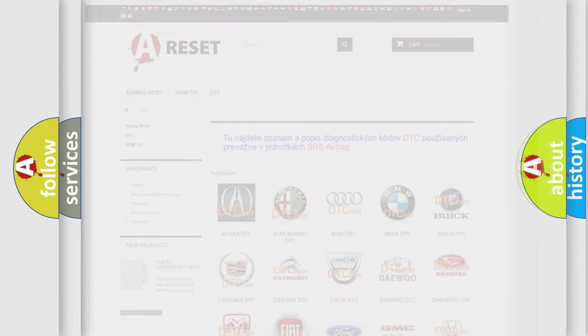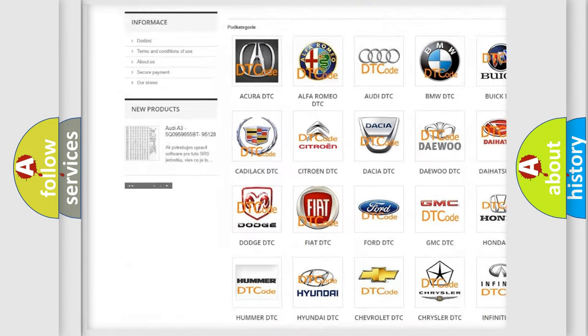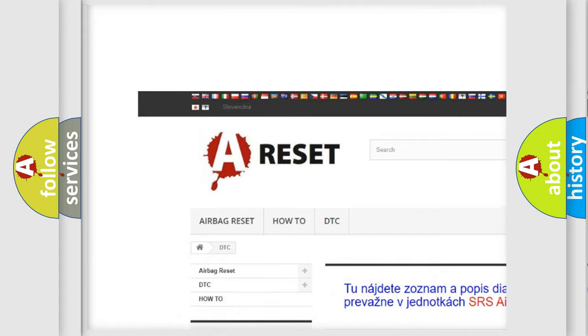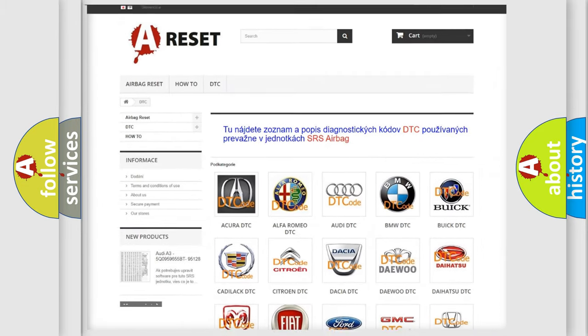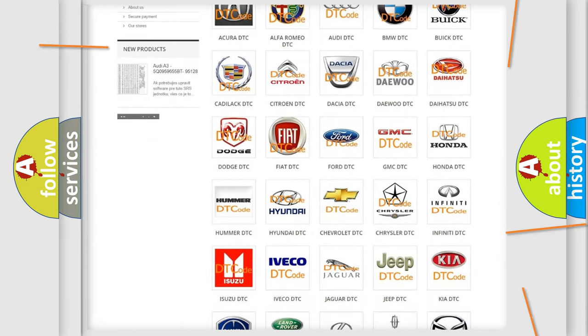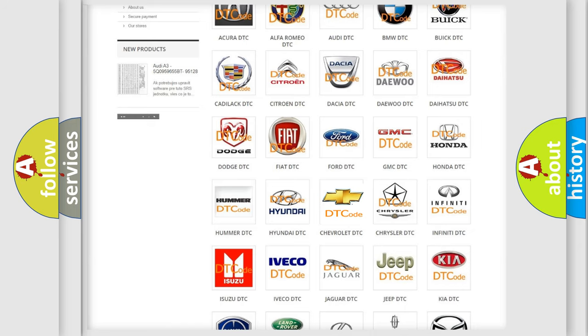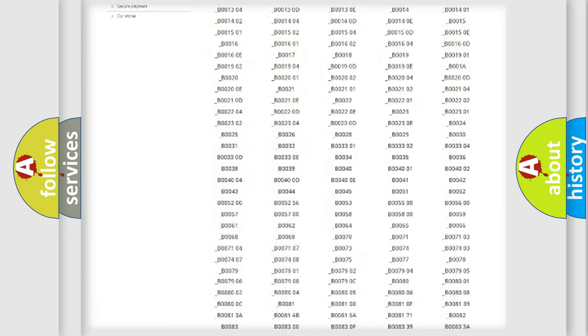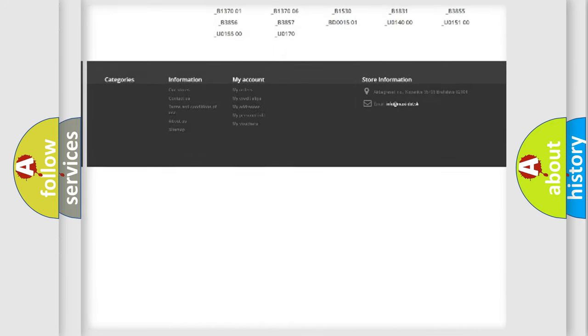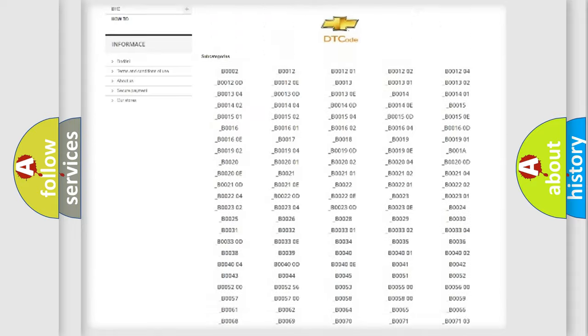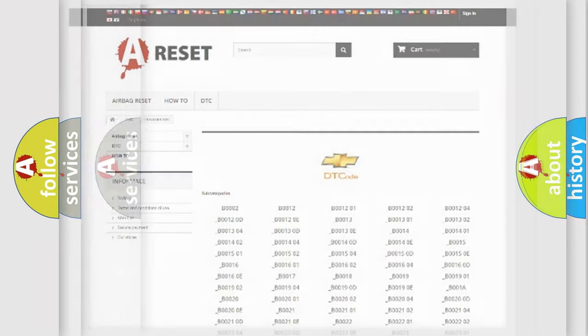Our website airbagreset.sk produces useful videos for you. You do not have to go through the OBD2 protocol anymore to know how to troubleshoot any car breakdown. You will find all the diagnostic codes that can be diagnosed in Chevrolet vehicles and many other useful things.